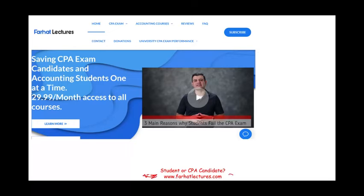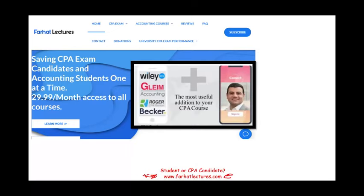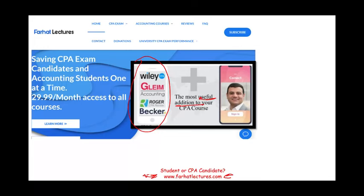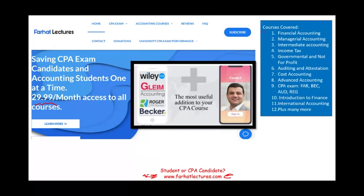I suggest you take a look at my website, farhatlectures.com. If you're studying for your CPA exam, you likely already have a CPA review course — I don't intend to replace it. My material on this topic is meant to be a useful addition, offering an alternative explanation and resources to help you understand your CPA review course, which in turn will help you pass the exam. I also have resources for other accounting courses, CPA sections, and the CMA.